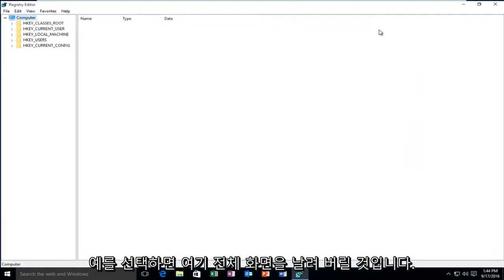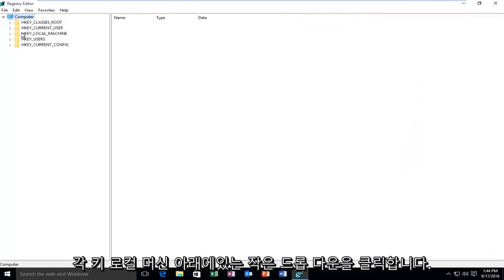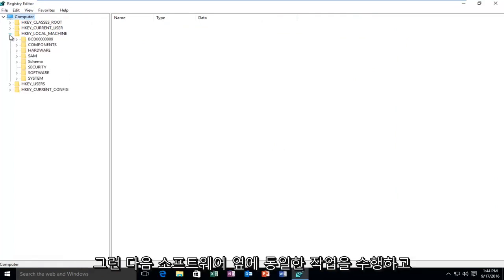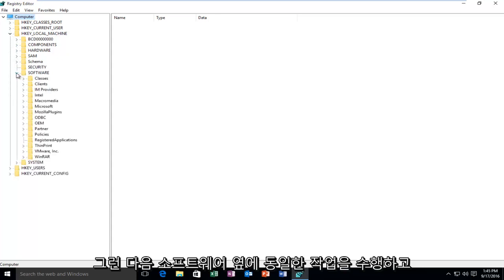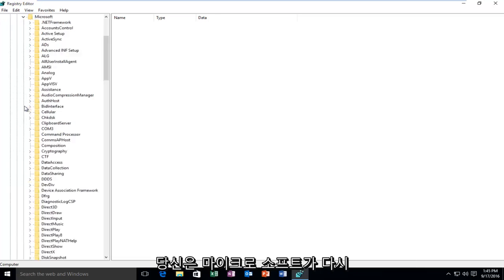I'm going to blow this up full screen here. You want to go underneath HKEY_LOCAL_MACHINE and click on the little drop down next to it. Then you want to do the same next to Software. Then you want to go down until you get to Microsoft. Again, click on the little arrow next to Microsoft.